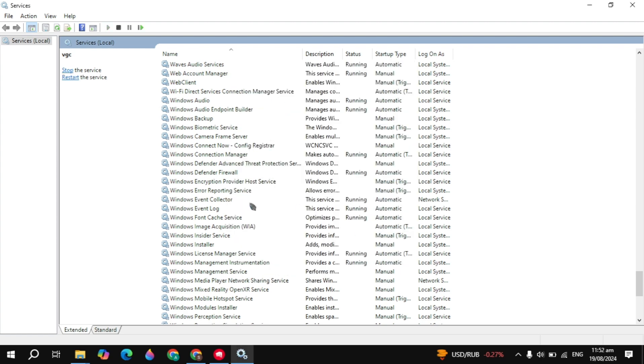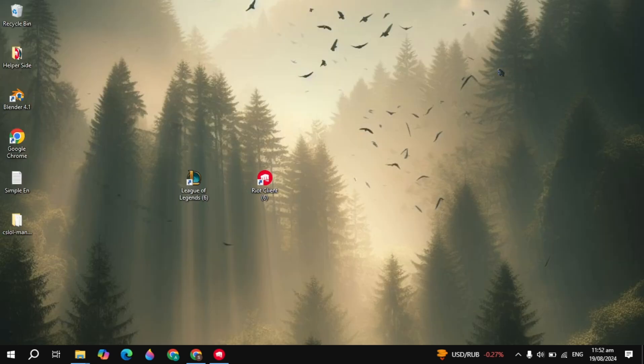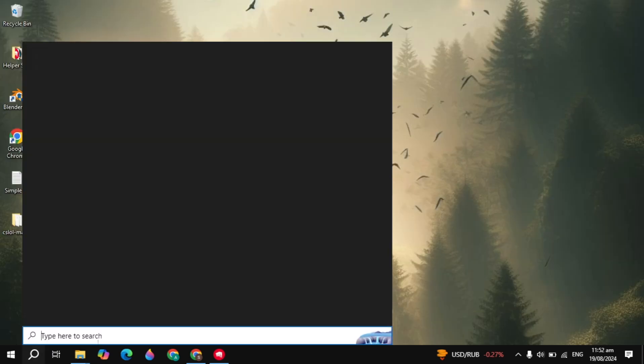Once you start the service, if it's already set to automatic, you can simply restart the service by clicking on the restart option you see on the top left. After that, if your problem is not fixed, I would recommend you restart your PC.